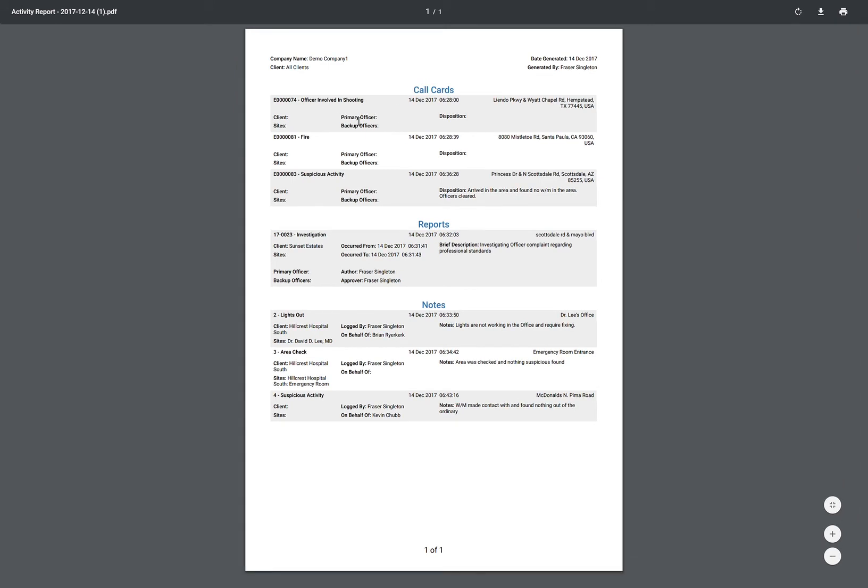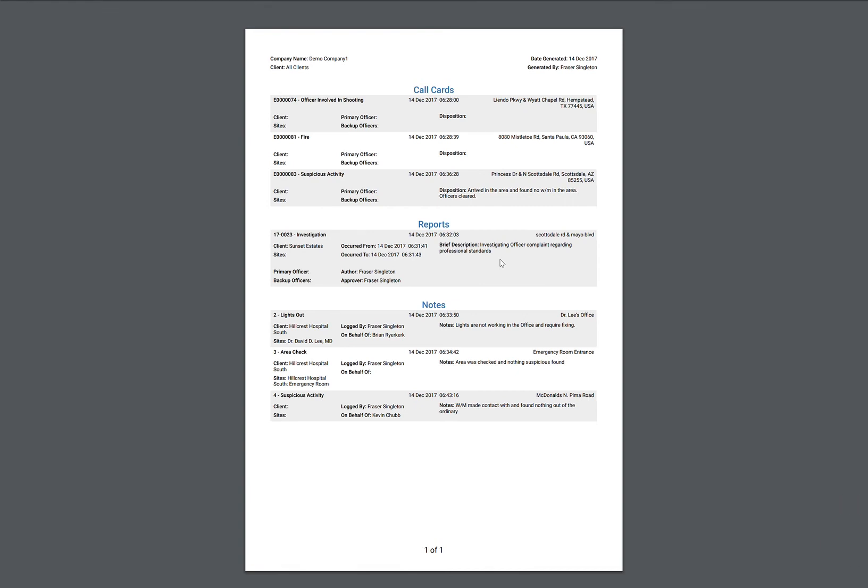So I've got the calls. I've got one officer involved shooting, a fire, suspicious activity. And then I have one report that's been written. It's an investigation. As you can see here on the brief description, it shows an investigation on an officer complaint regarding professional standards.